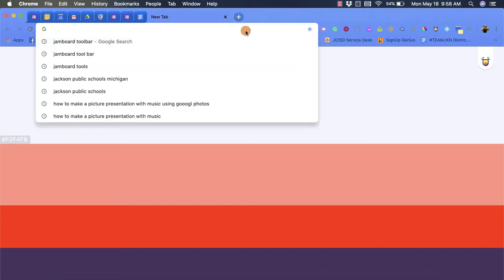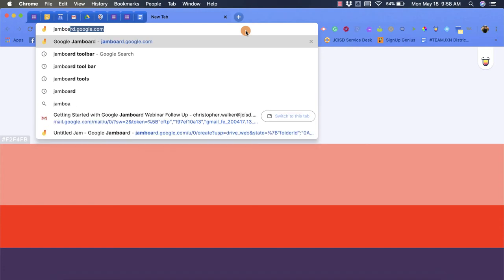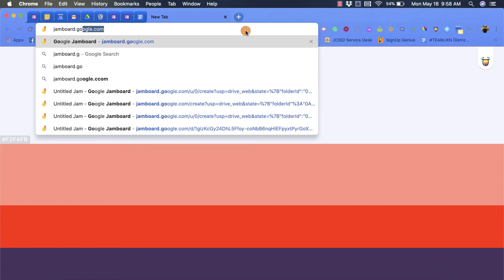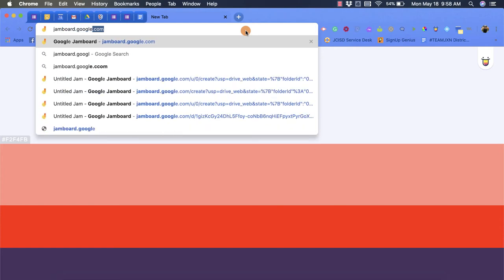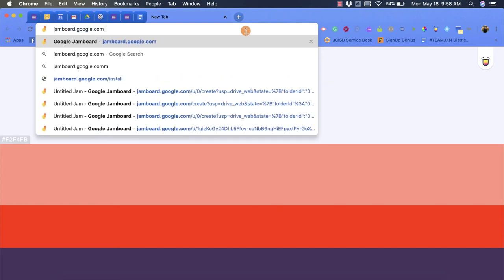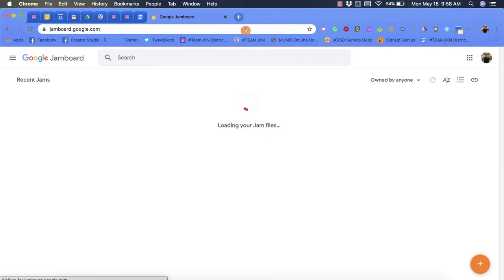So there's actually two ways to get to Jamboard and create a new file. The first is using your URL. In your URL bar you're going to type in jamboard.google.com and that's going to take you right to Jamboard and it's going to load up your files.